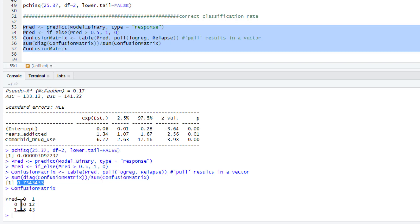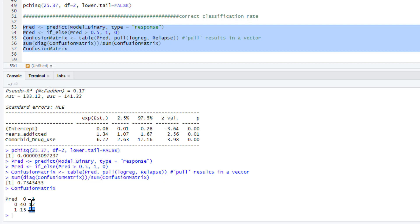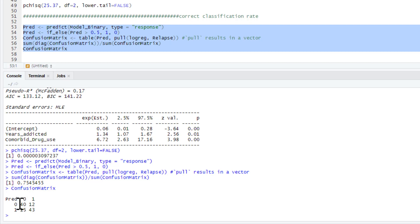Basically, these are correct classifications. Predicted 0, only got 0. And there's the other one, predicted 1, got 1. So of the people who didn't relapse, we got 40 of them correct. And those who did relapse, 43 correct. However, 12 people we predicted wouldn't relapse, relapsed. And 15 people we predicted would relapse, didn't relapse. So if you add all those numbers up, that's your full sample size. And the ones we got right are 75% of that full sample. So we could also add to our write-up that we correctly predicted 75% of cases as well, if we wanted to.